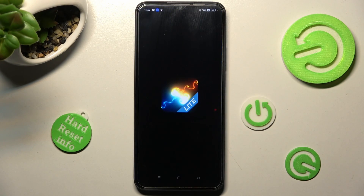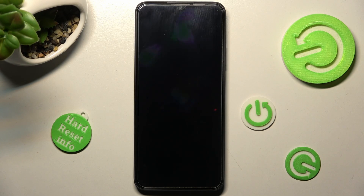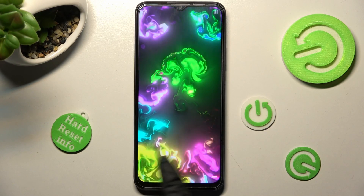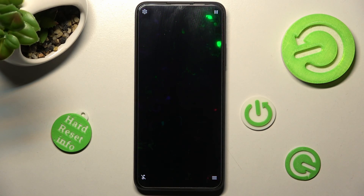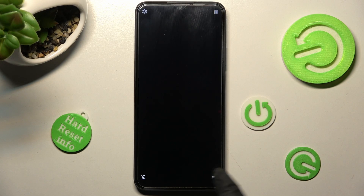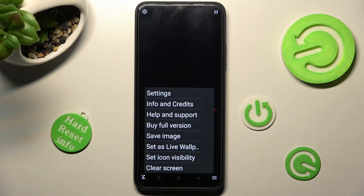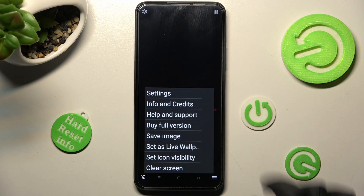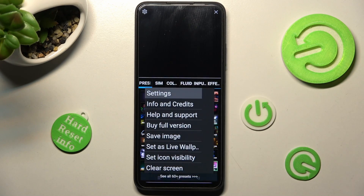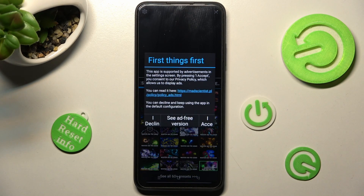You can mute the music by tapping on the bottom left corner. After that, select the lines at the bottom right, click on Settings at the top, and choose 'I Accept'.